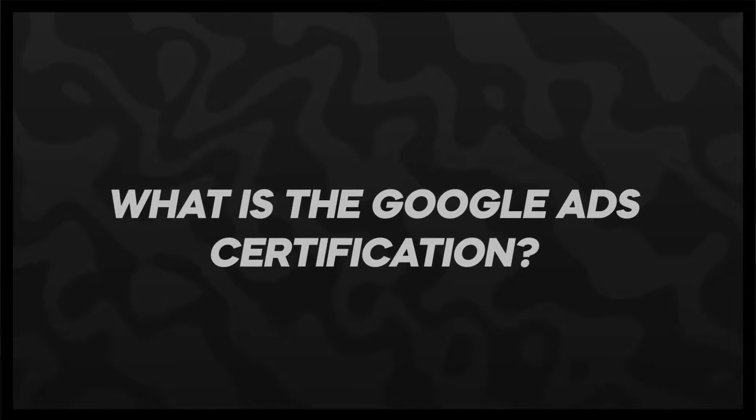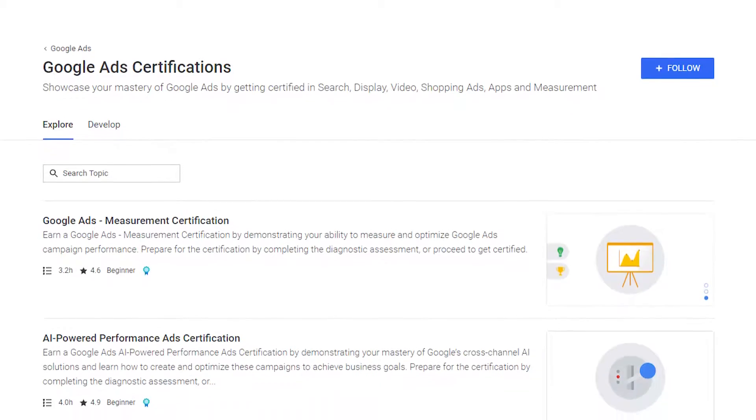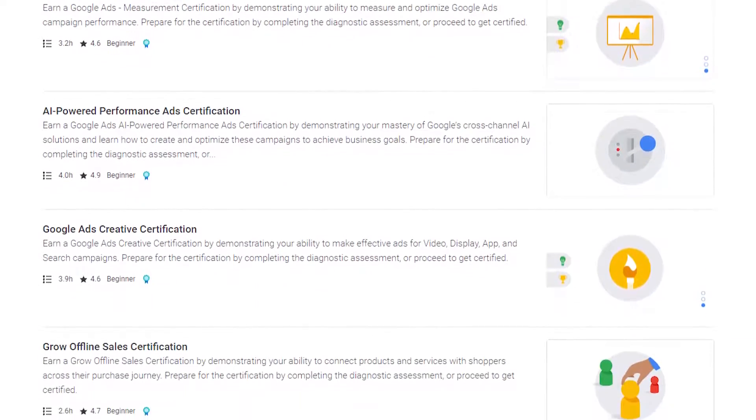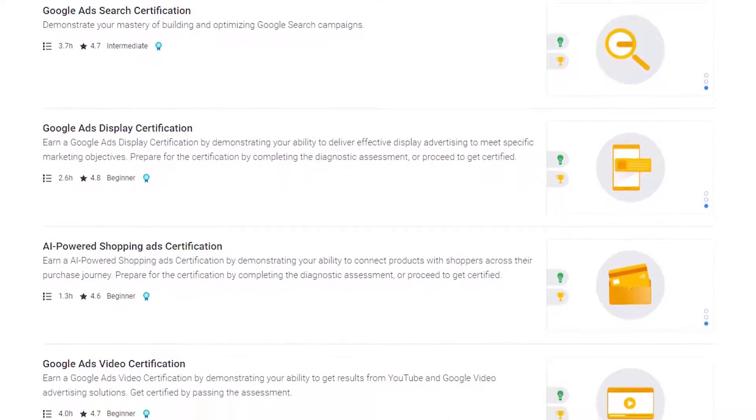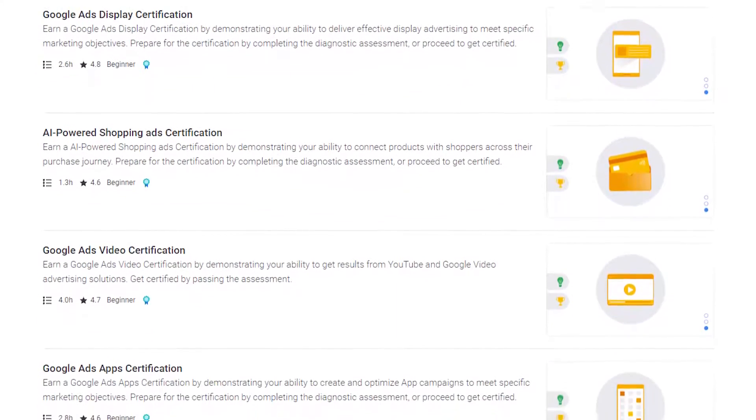What is the Google Ads certification? It's a certification brought to you by Google. Google created this certification program to essentially teach people how to run Google Ads, because a lot of people weren't doing it correctly. The developers were like, we've got to do something about this because a lot of people are losing money. We need to make sure people gain at least a little bit of money so they stay on the platform and keep spending money.